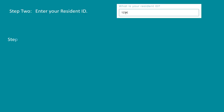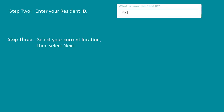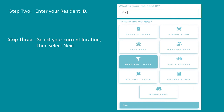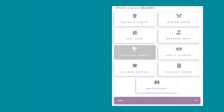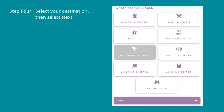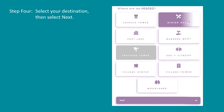Step 3. Select your current location, then select Next. Step 4. Select your destination, then select Next.